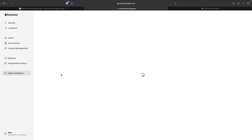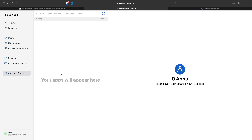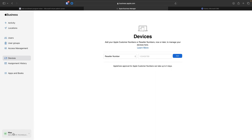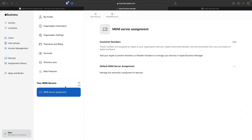The second key feature is Apps and Books, where you can bulk-purchase application licenses. For example, purchasing 50 licenses lets you control which apps go to which devices or users, and when a user leaves, the licenses remain with the organization rather than the user. Under Preferences at the bottom, you'll see MDM Servers — this is where you link Apple Business Manager to Microsoft Intune, enabling two-way sync of information.